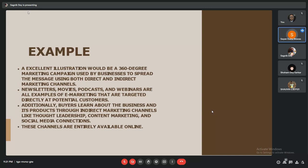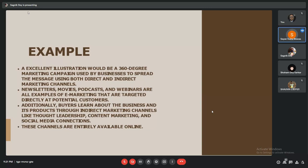Additionally, buyers learn about the business and its products through indirect marketing channels like thought leadership, content marketing, and social media connections such as Instagram or Facebook, where we can market our products and services. These channels are entirely available online, so both direct and indirect marketing are available on online platforms. That's why the name e-marketing.